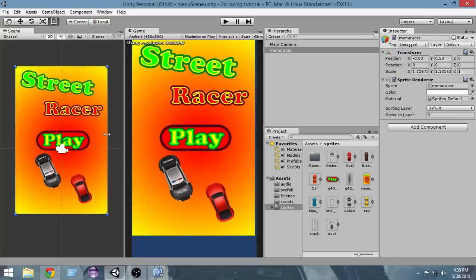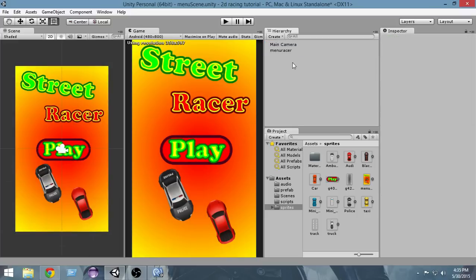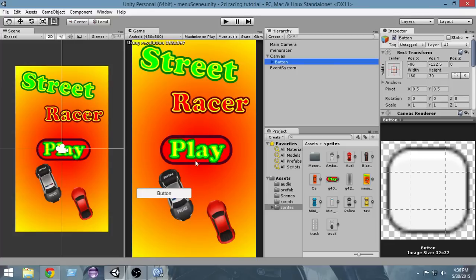Resize it so it fits the whole screen. This is the simple menu I've created. Now we have to add the play button. This was created using Inkscape — some of you may know I've started doing game art tutorials where I teach how to create cool game art for your games. You can watch those tutorials to learn how to create these things. Now let's create a button: go to Create, UI, Button.